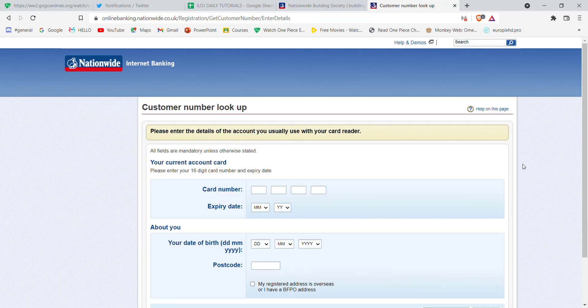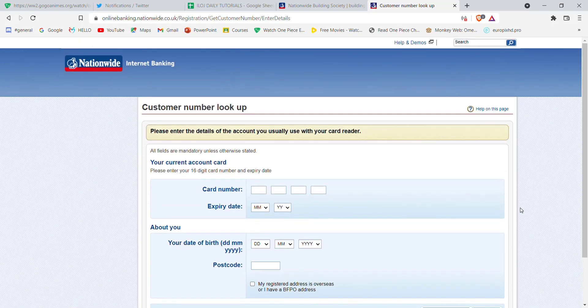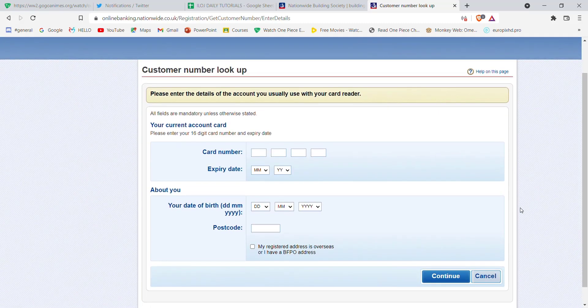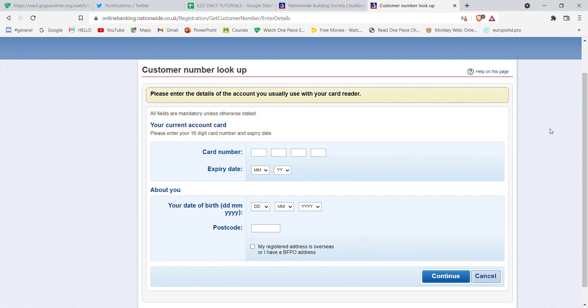In this page, you'll have to fill in these credentials and then click on the continue button. Once you click on the continue button and if you've filled in these credentials correctly, you'll be guided to another page which will help you to reset your membership details on the Nationwide Building Society.